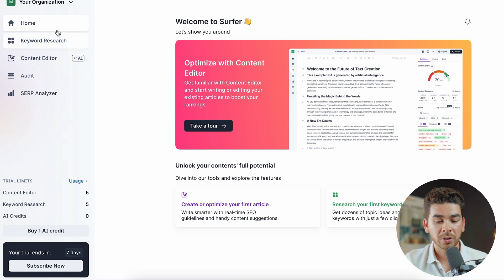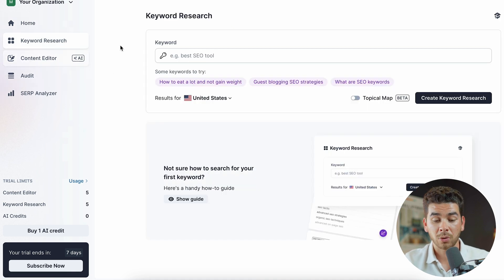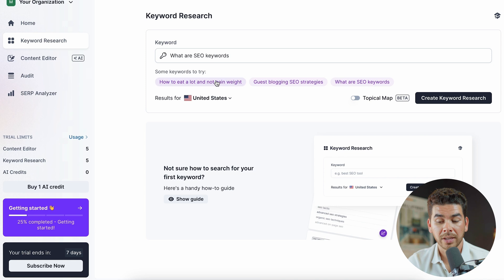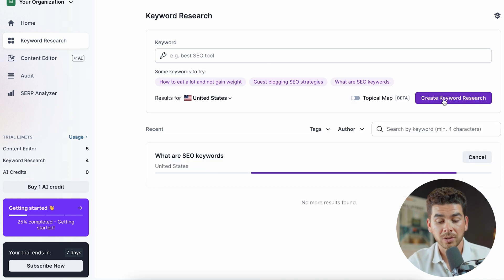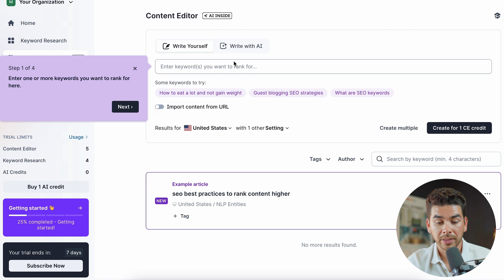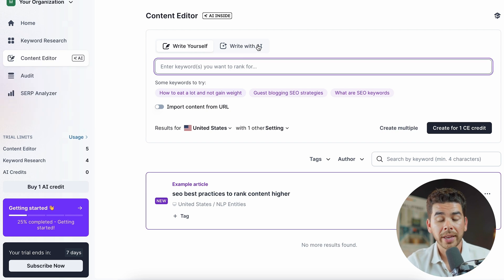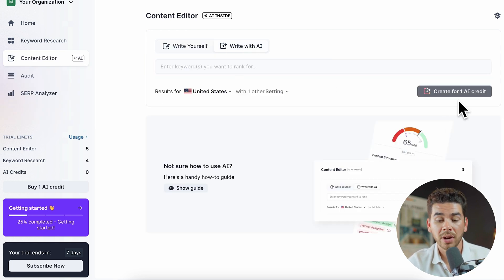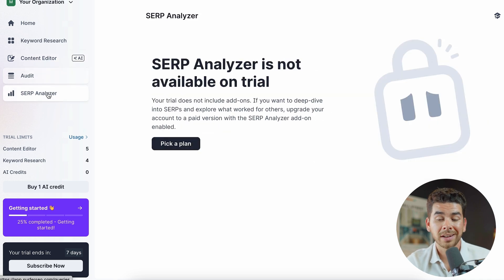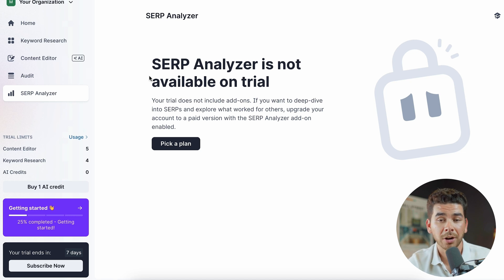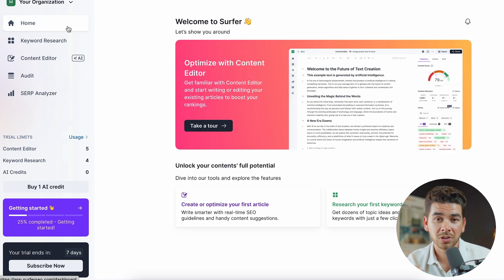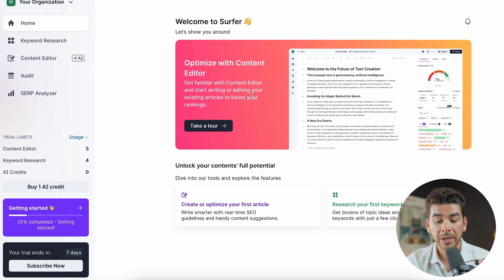On the left-hand side of the dashboard you have your home, keyword research, and content editor tool, as well as the audit and SERP analyzer. In the keyword research tool, you can test out keywords and create keyword research. In the content editor, you can use the write yourself feature or the write with AI feature — there's one AI credit with the Essential account. Note that the audit and SERP analyzer are not available with the Essential account and require upgrading to a higher plan. Overall, the Surfer SEO platform is very streamlined and intuitive, and on the homepage you can also take a tour to explore their features.